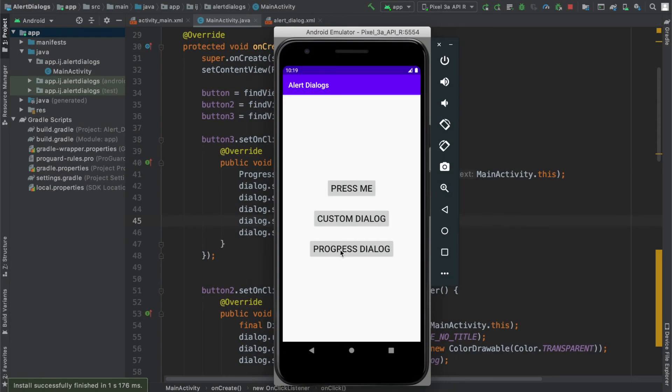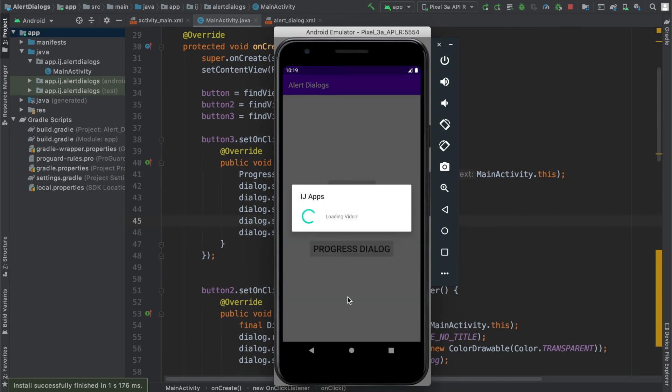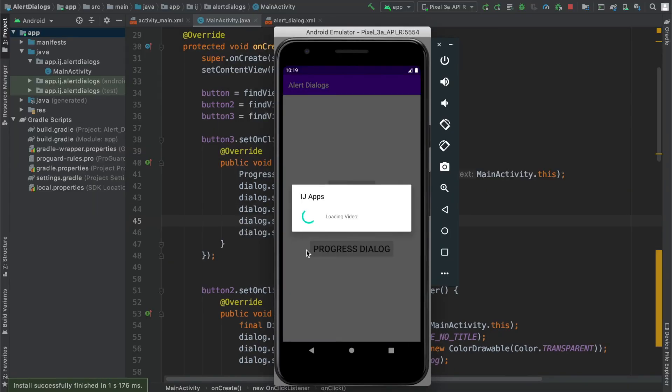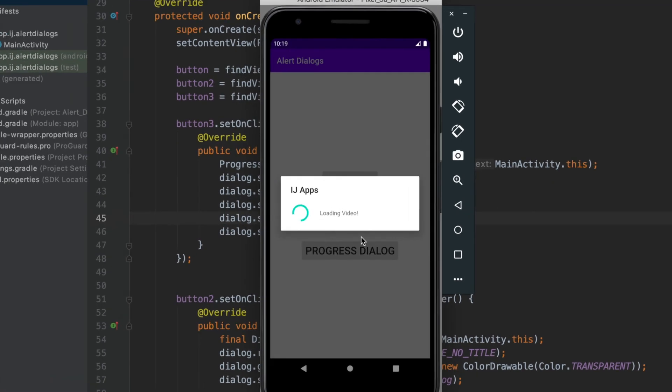So here I have the app, and I'm going to tap on the progress dialog button. When I tap on it, it shows up here with the title IJ Apps, a message loading video, and it shows the spinning wheel here. That is how you make an indeterminate progress dialog with a spinning wheel.